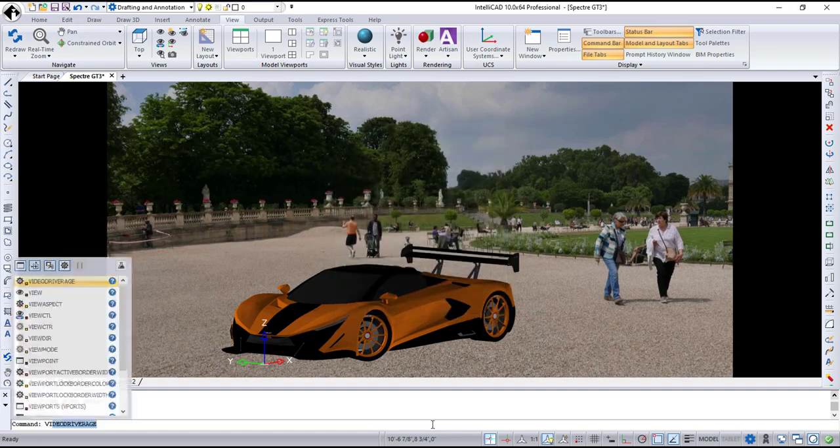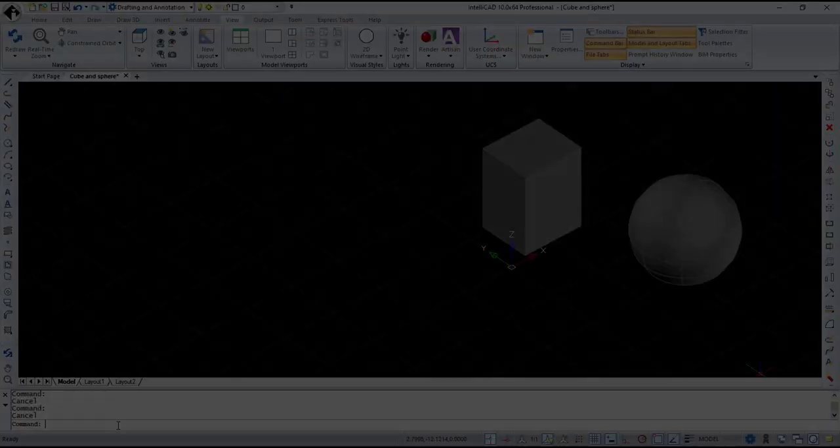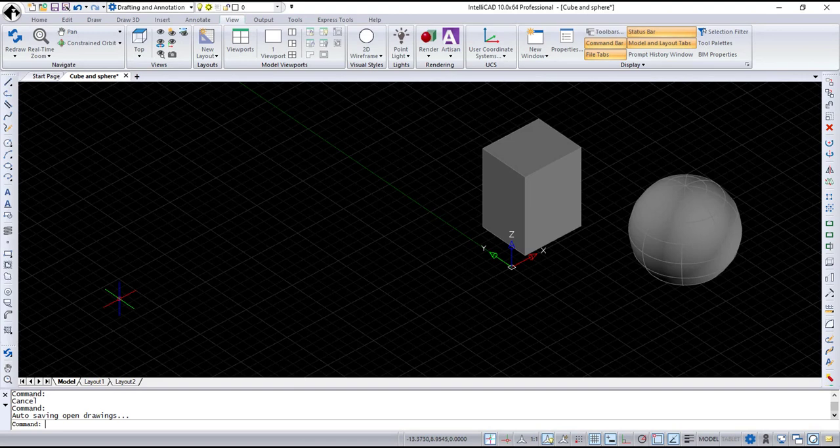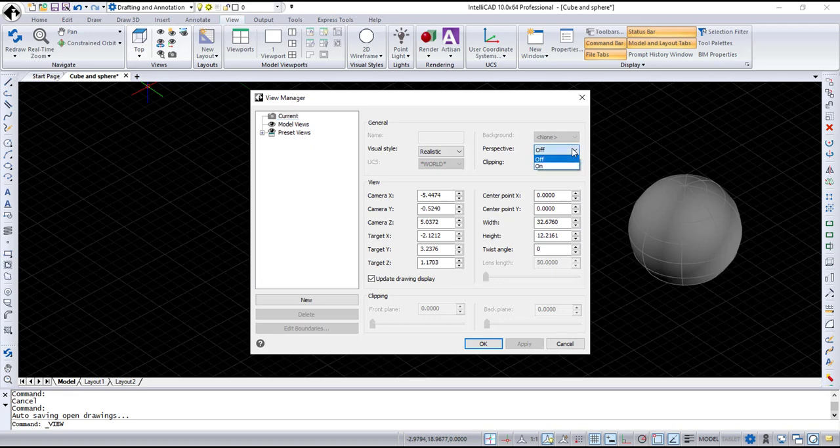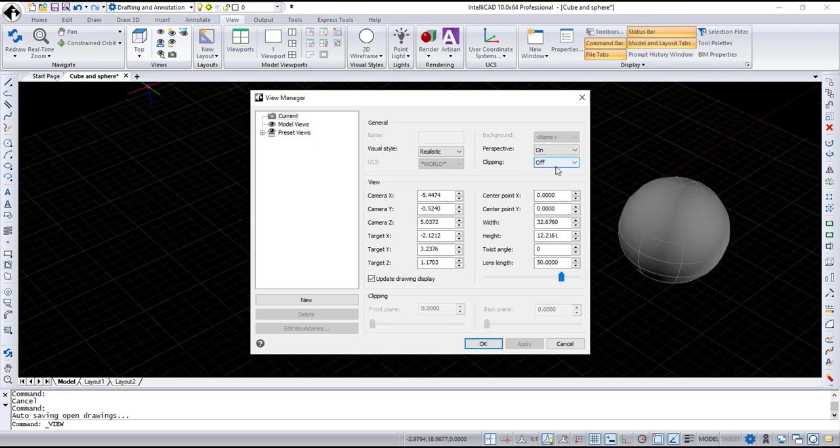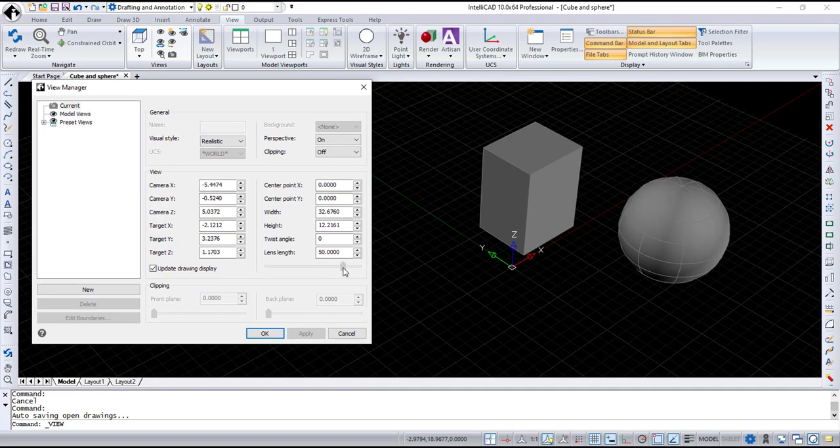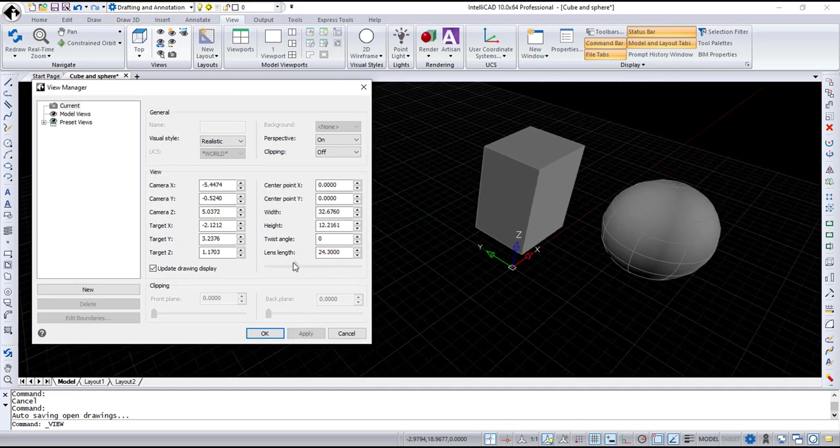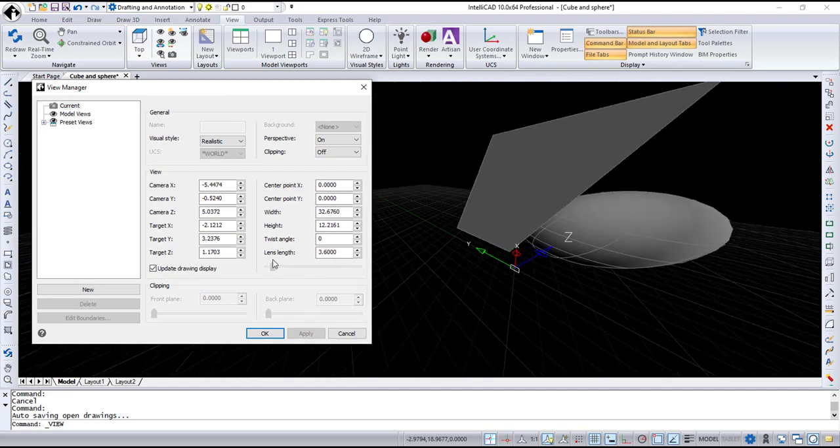One more addition from the View Manager dialog I would like to demonstrate is the Perspective slider. To use it, turn the Perspective view on using the New Perspective option. And now you can adjust Lens length dynamically using a new slider.